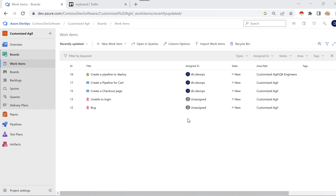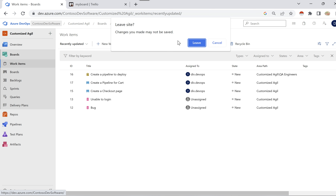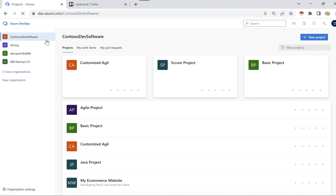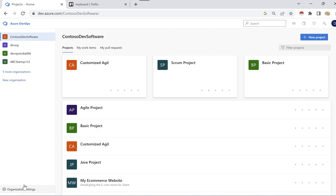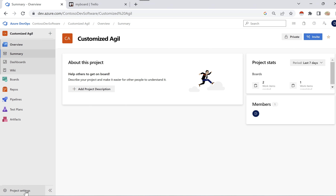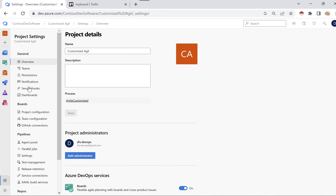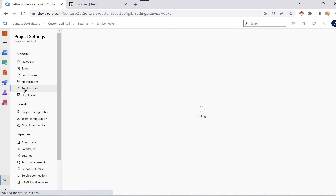In this session we're going to understand how to use service hooks and integrate with the third-party tool called Trello. I'll click on project settings. Note that clicking on the organization settings at the top is not what we need — instead open any project you have, then click on project settings on the left-hand side. Under the general tab you will see a service hook — click on that.